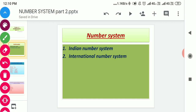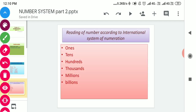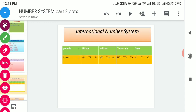Let's begin with our topic: the international number system. We can count very large numbers starting from 1, 10, 100, 1000, 10,000, 100,000, 1 million, 10 million, 100 million, 1 billion, 10 billion, 100 billion, and so on. So when we are using ones, tens, hundreds, thousands, millions, billions, then we are using the international system of numeration.